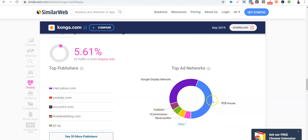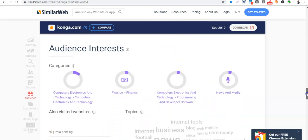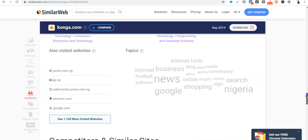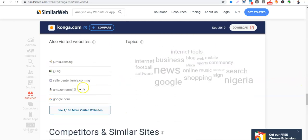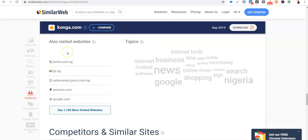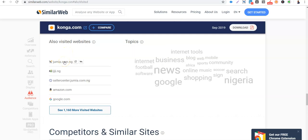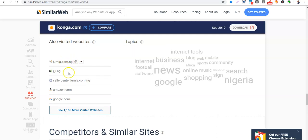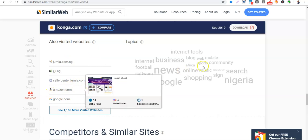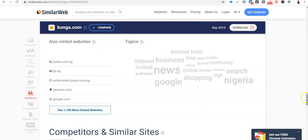The audience, pretty much the same audience as Jumia. Computer electronics, finance, programming and developer software, news and media. Sites also visited Seller Center. This is for Jumia merchants. So it means that people that sell on Jumia, on Konga, they also sell on, those that use Konga use Jumia too. Those that sell on Konga, on Amazon to them. What news are they interested about? Internet tools, both software, pretty much the same thing like Konga.